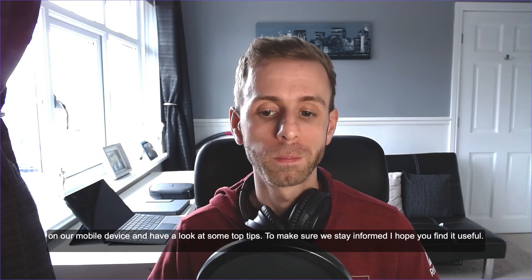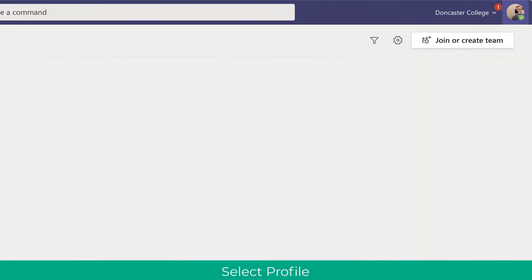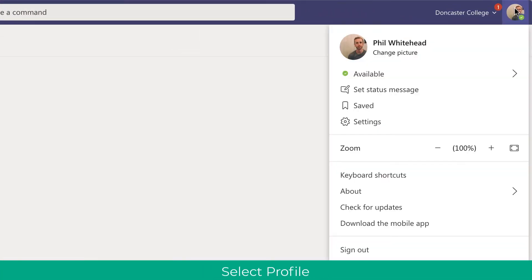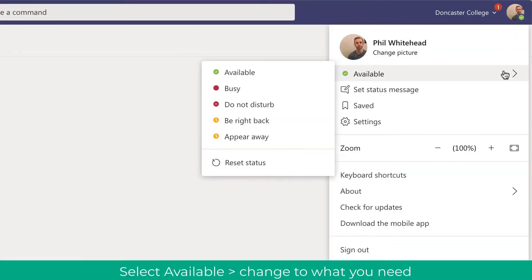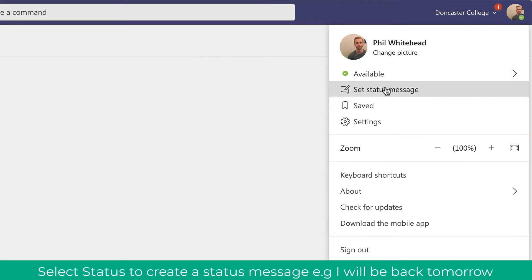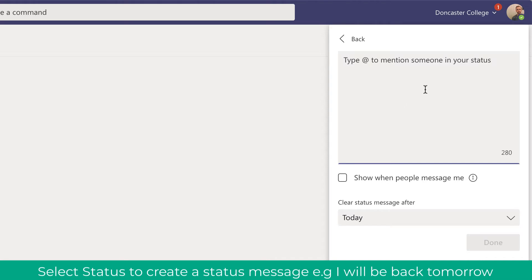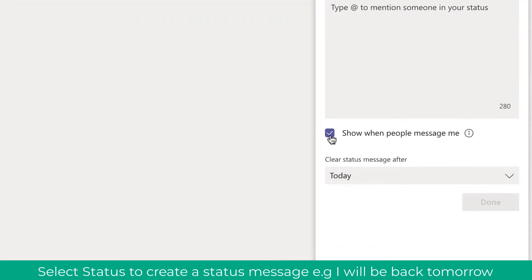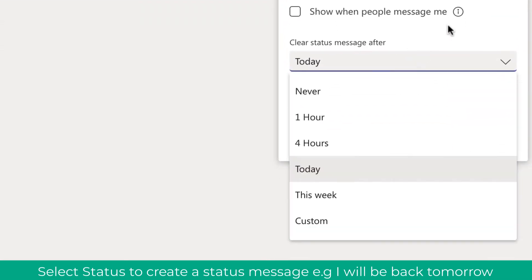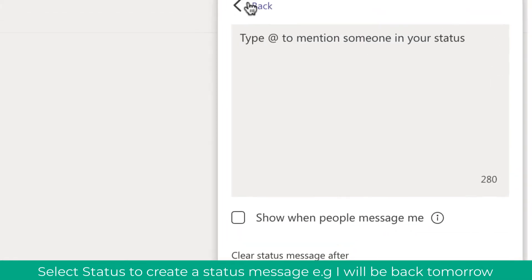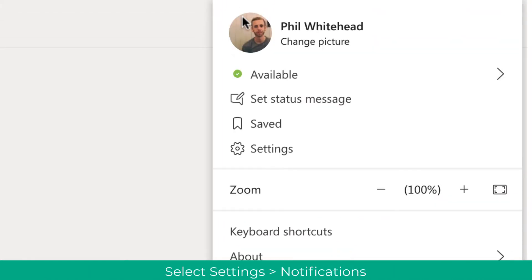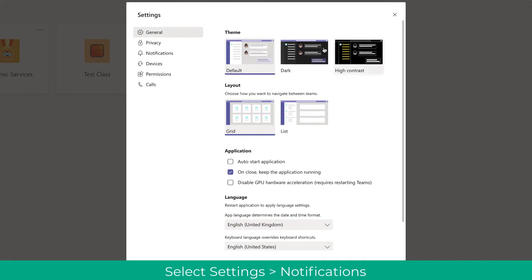The first thing we're going to look at is status messages. Click your profile picture and then you can choose whether you're available, busy, or set a status message. This is really useful if you need a bit of wait time from Teams — you're not wanting to be disturbed, or you're out of the office if you're on leave, for example.